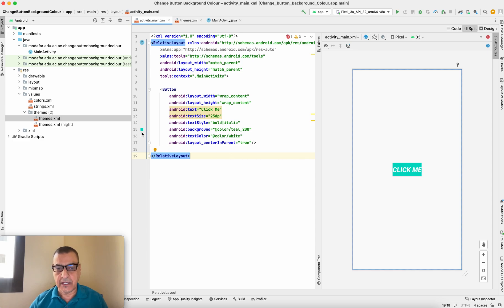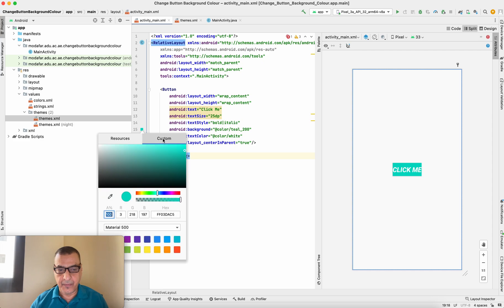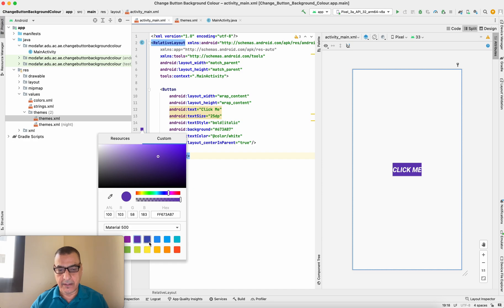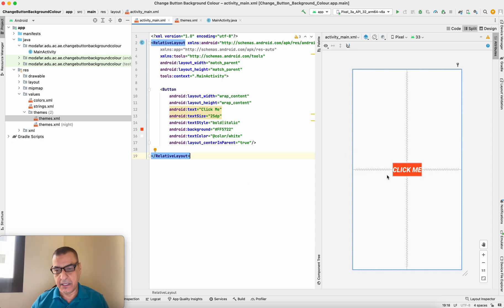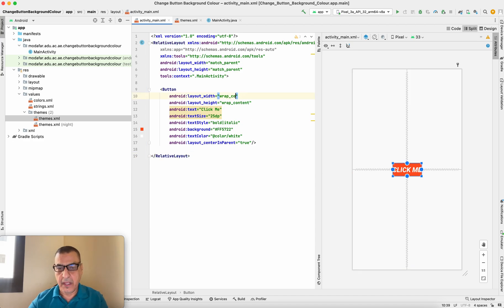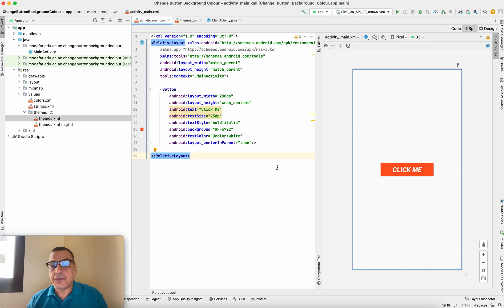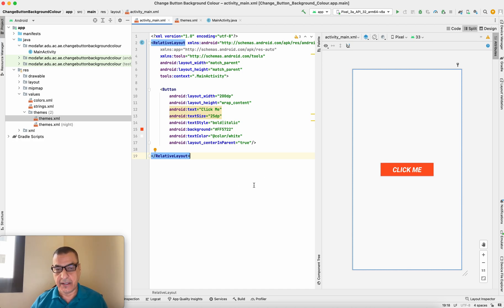If you want to customize the color further, just click on the color swatch and you can customize it any way you want. You can pick colors from here — for instance a red one — and you can see the color changes. You can also change the size of the button; for example, set the width to 200dp. You can change size and color to anything you like, and you can also add borders.